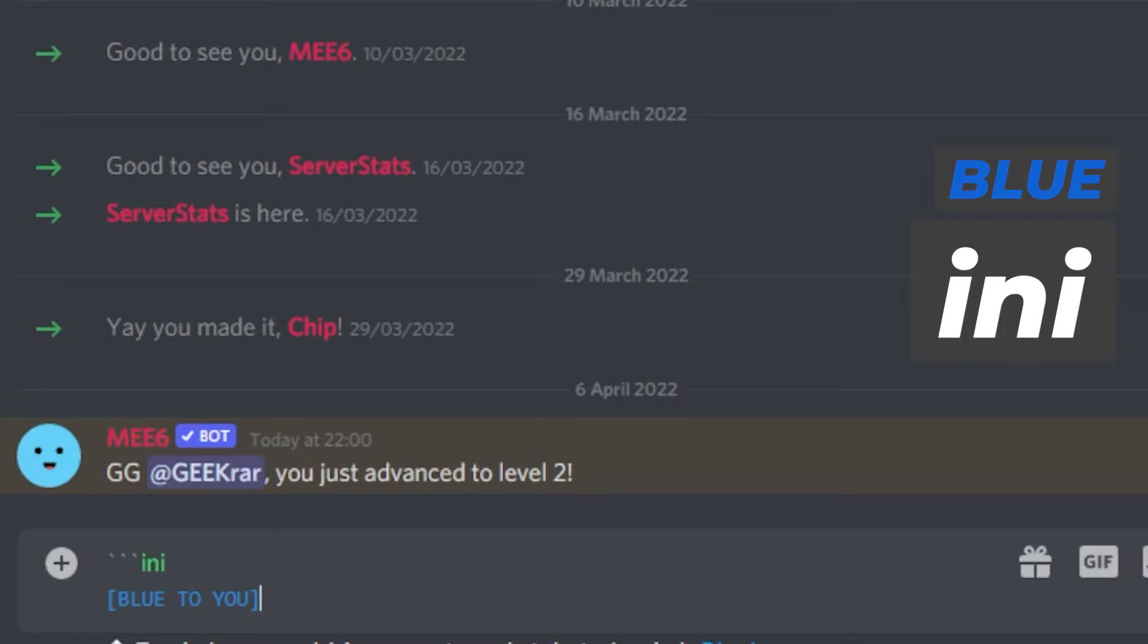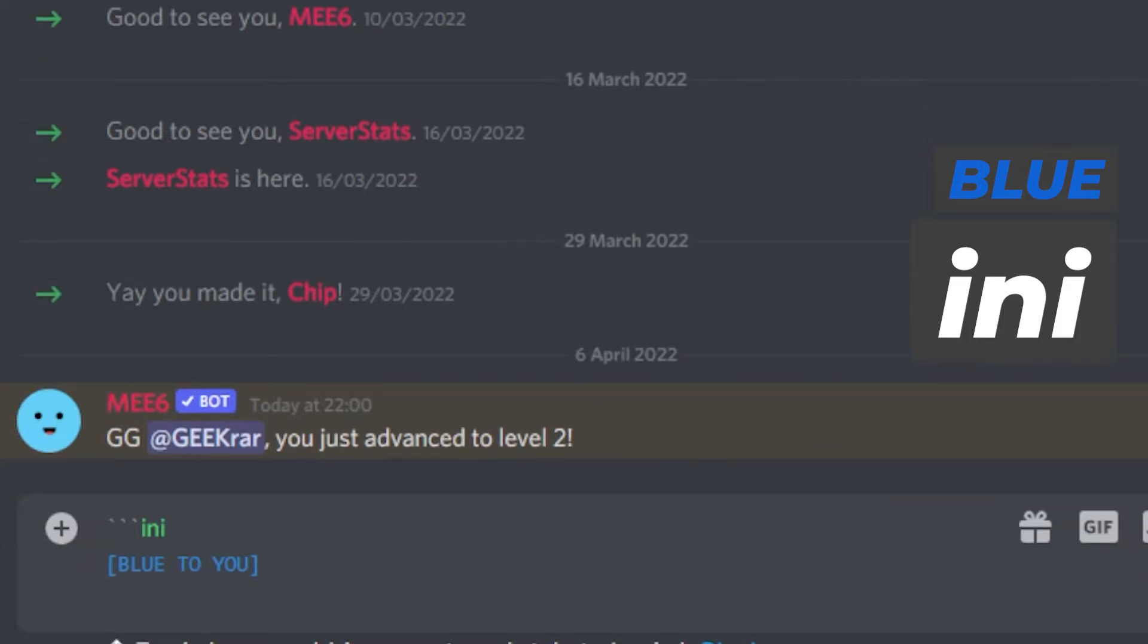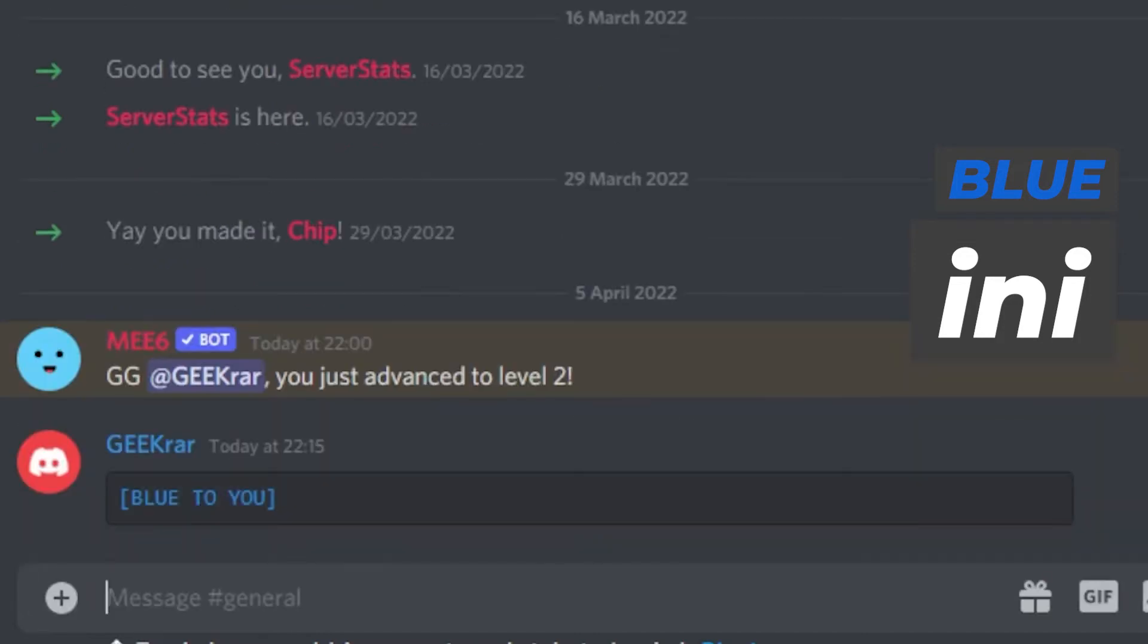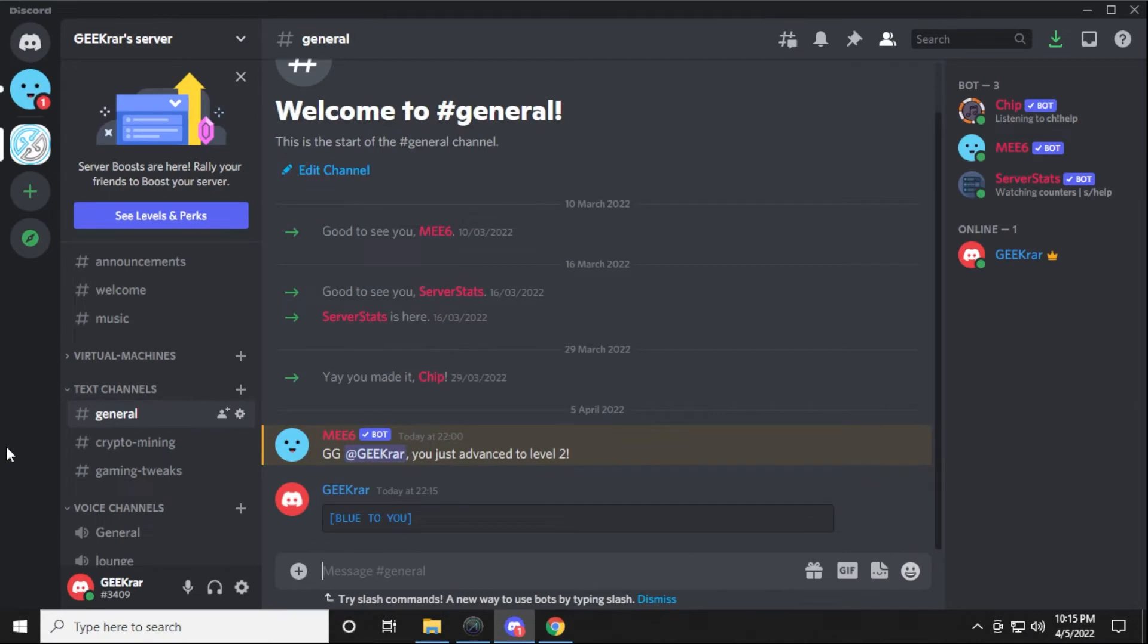Then you want to hit shift enter and then close it off with the three back quotes again. So one, two, three, and then you hit enter and you can see it shows up on the screen there. It has a black gray box around it because we're using a code to format it.